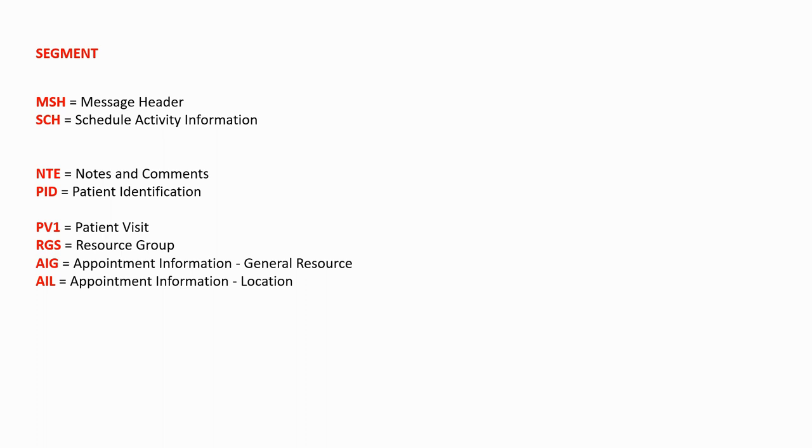We then have some notes and comments, the patient identification, patient visits, then information about the resources.